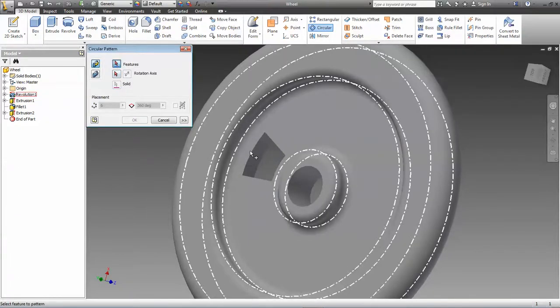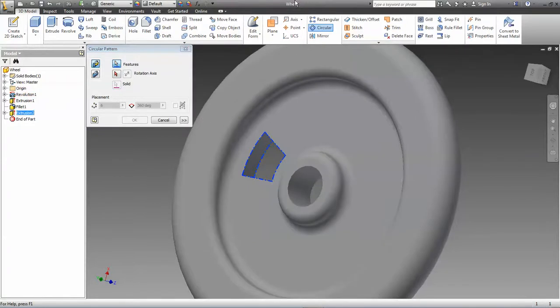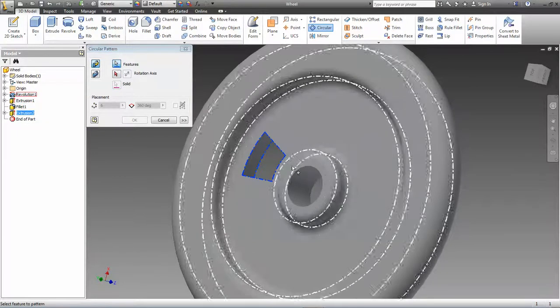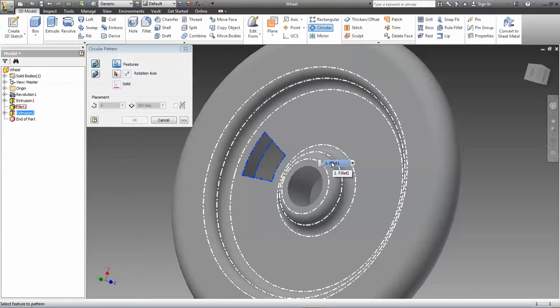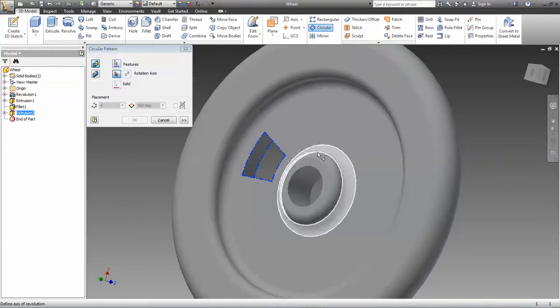If you select the wheel, it'll make like six copies of the wheel on top of itself. You won't notice it, but I will because it'll show up in your browser. The rotational axis we want is the center of the wheel. I think we might even be able to select that circle.